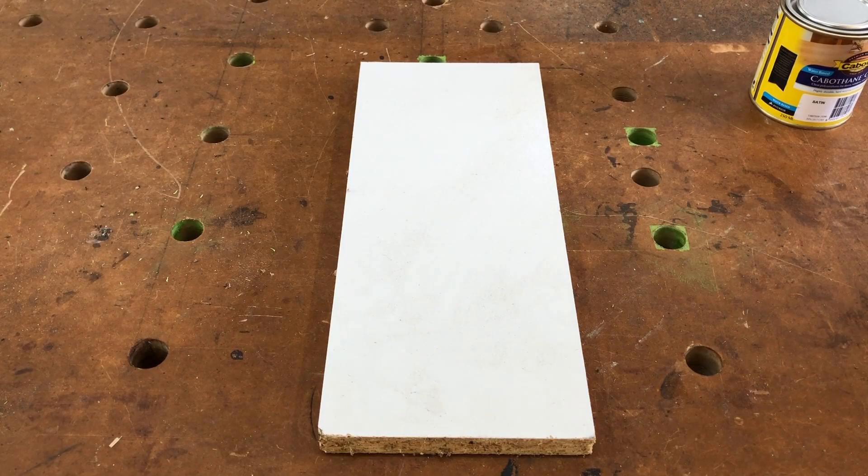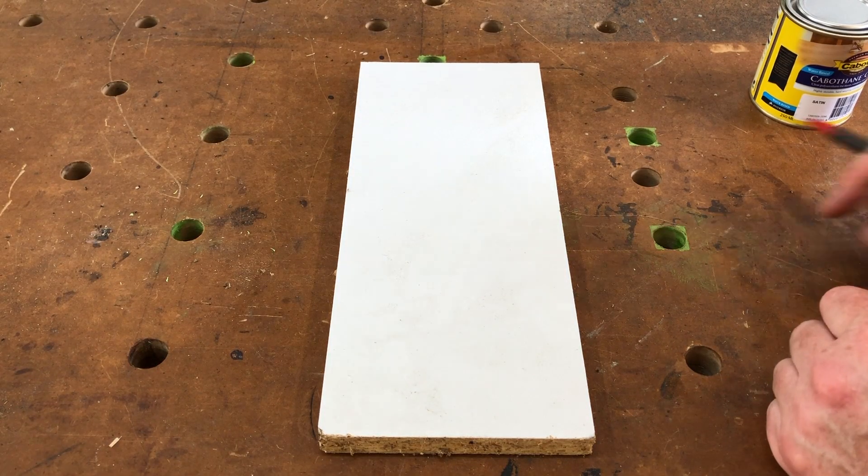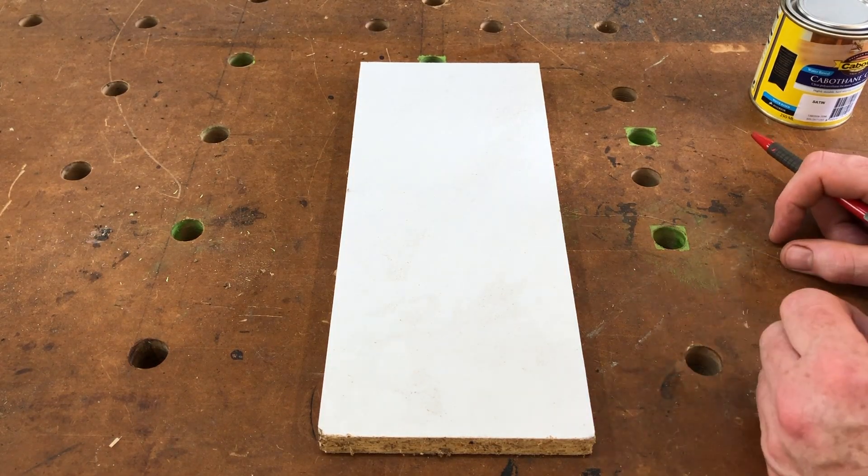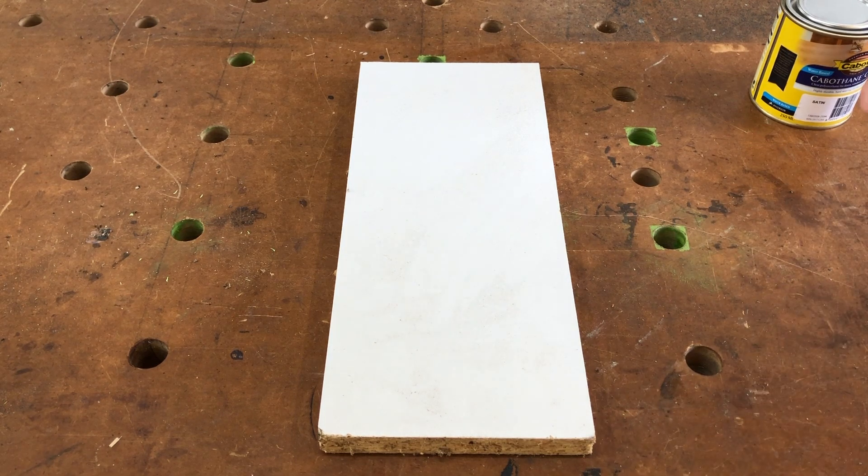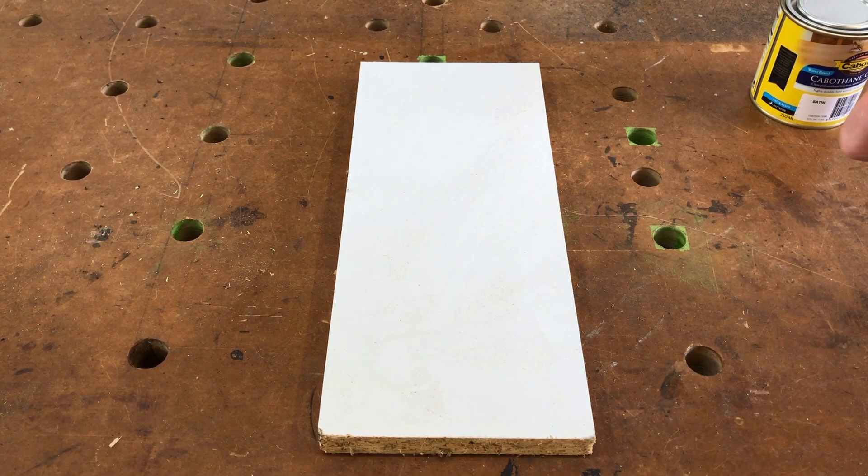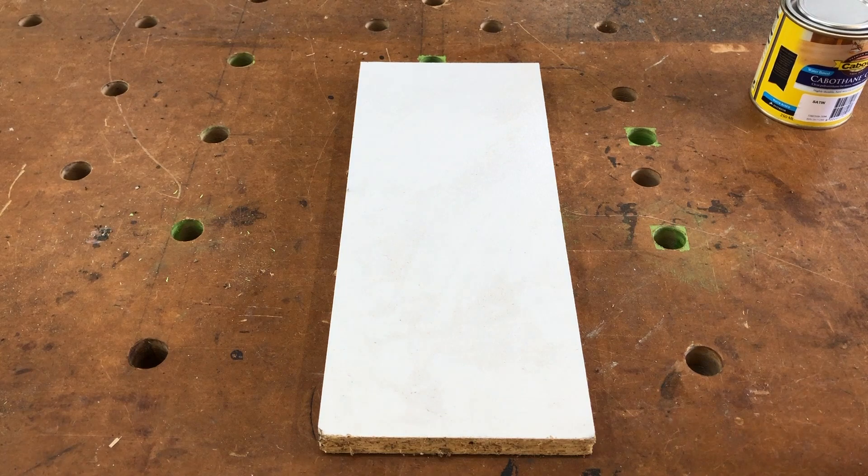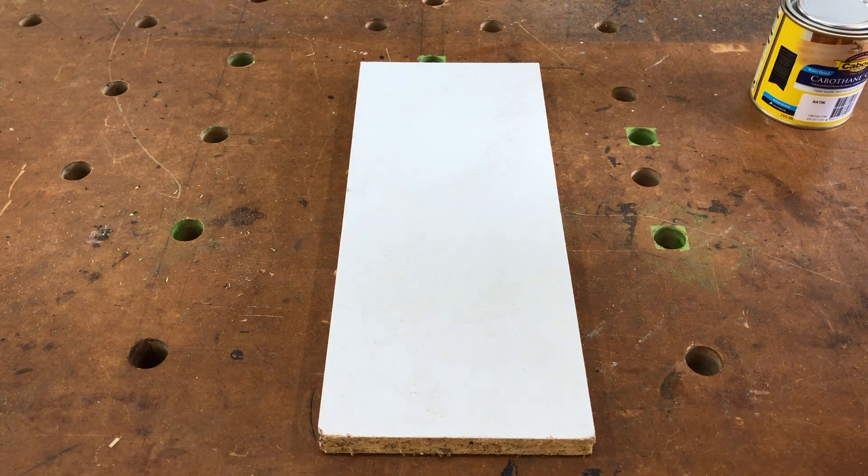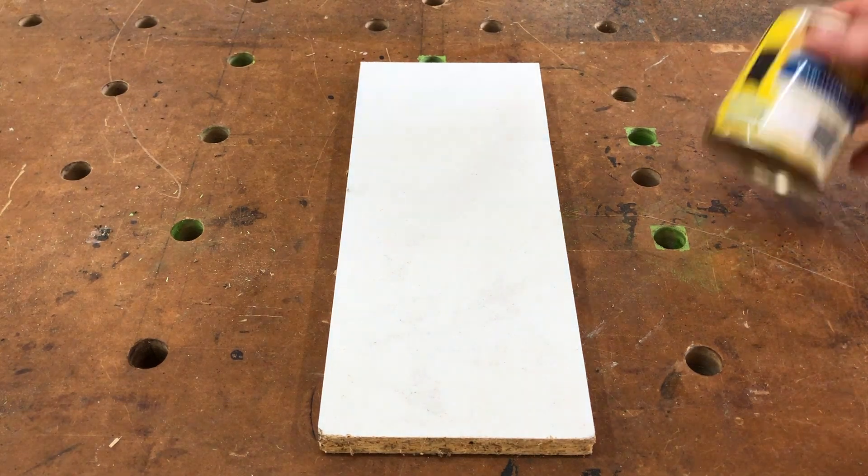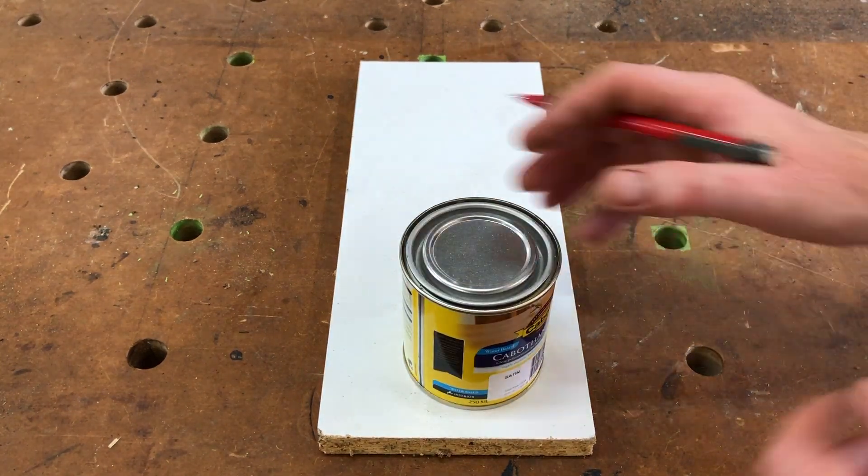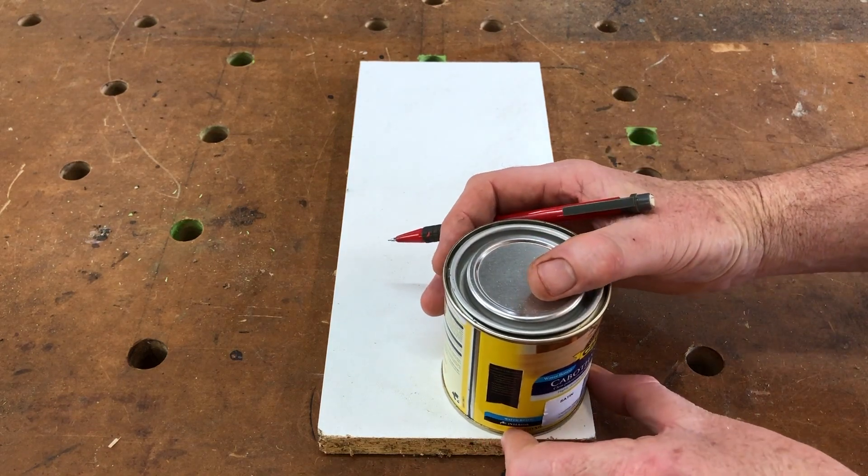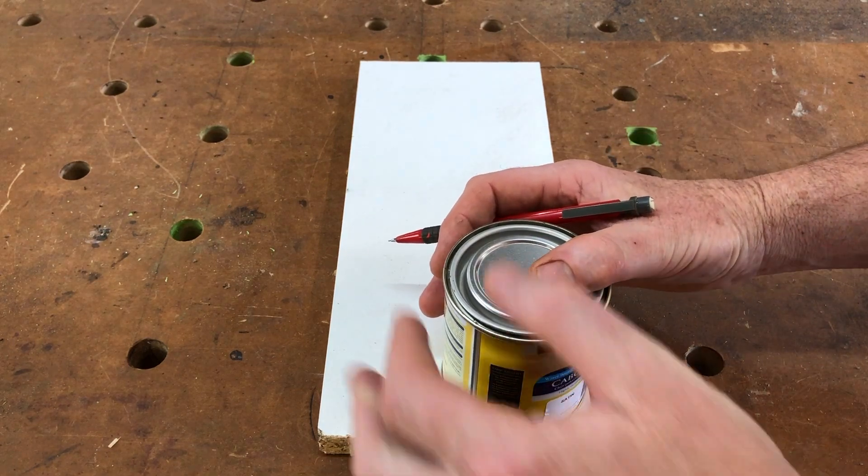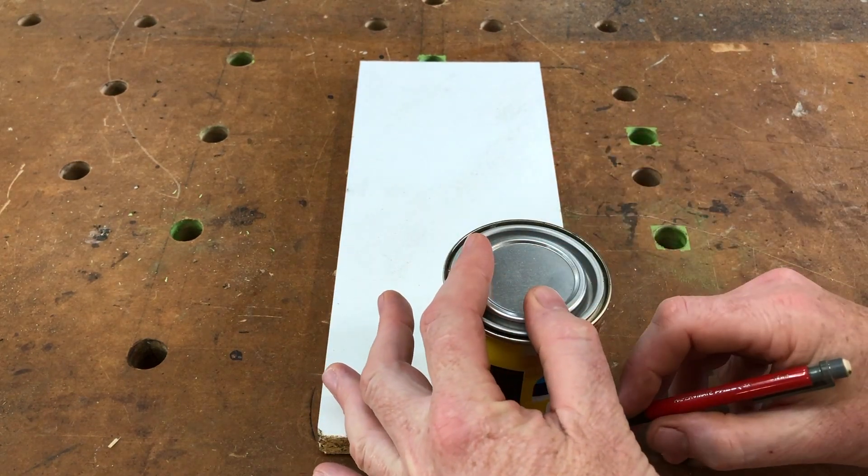So how many times have you been watching a woodworking video or been doing a bit of woodworking yourself and the solution for trying to draw a nice rounded corner on a piece of wood before rounding off the corners has been to grab the nearest tin of something, pop it in there and sort of hope that it's the right sort of size.